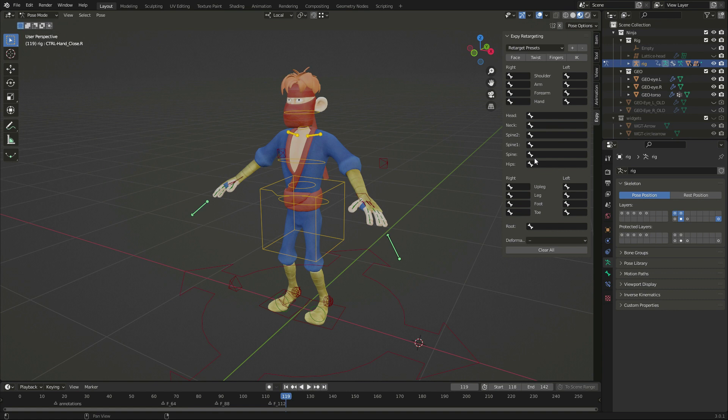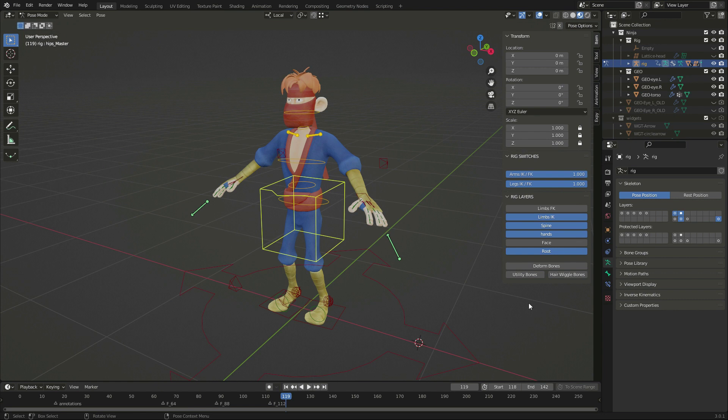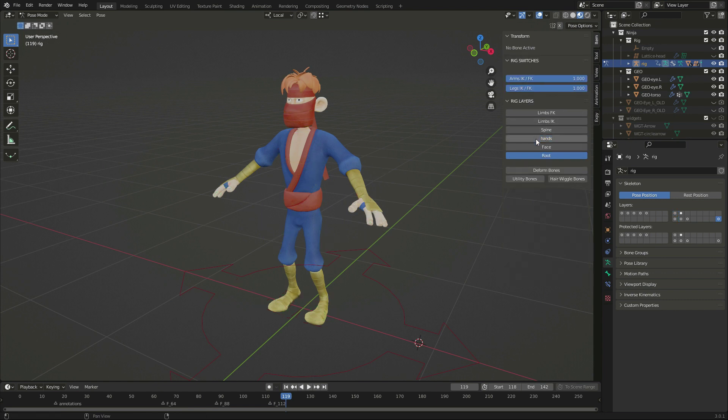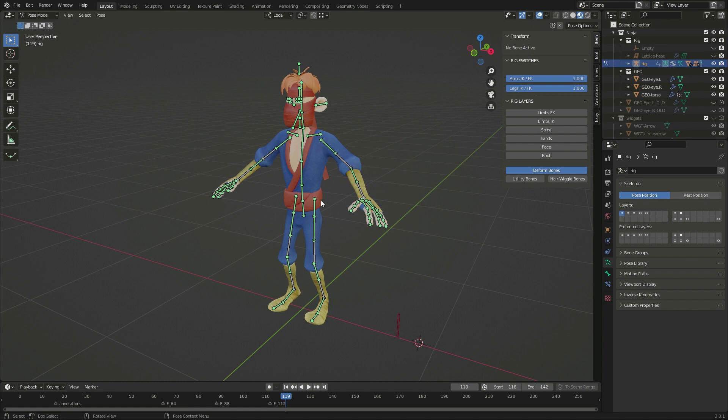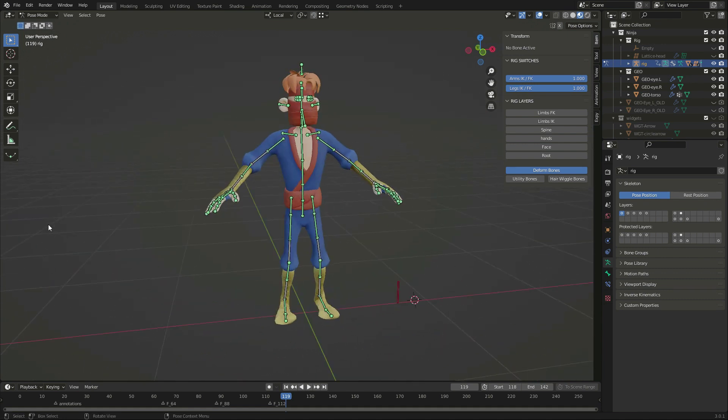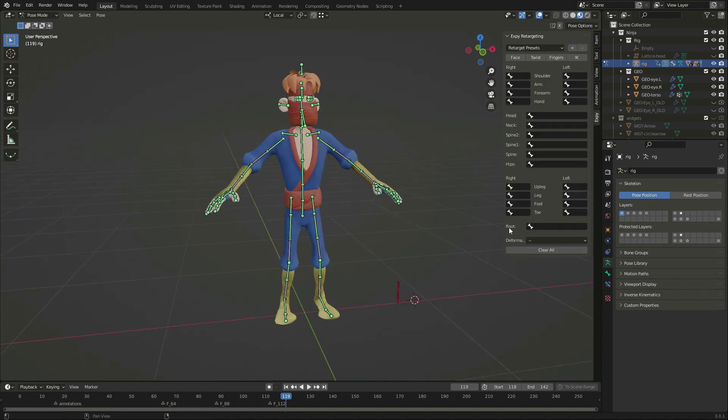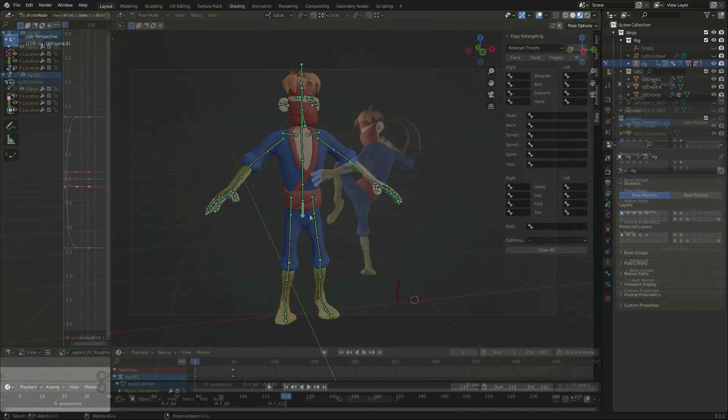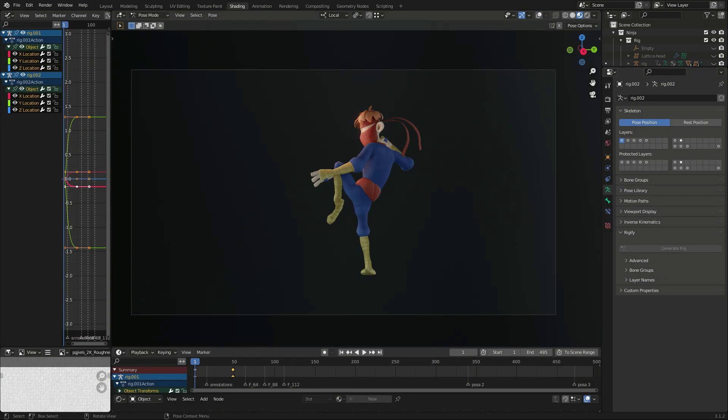Like most animation rigs, the armature contains animation controls and deformation bones. We will set up the deformation bones first, so that we can export this character to Mixamo or other platforms, and we will do the control bones later.